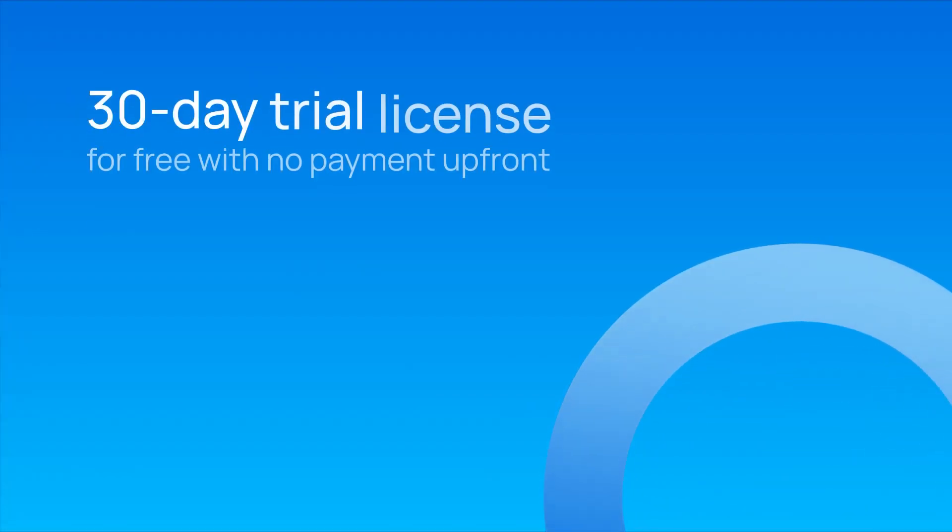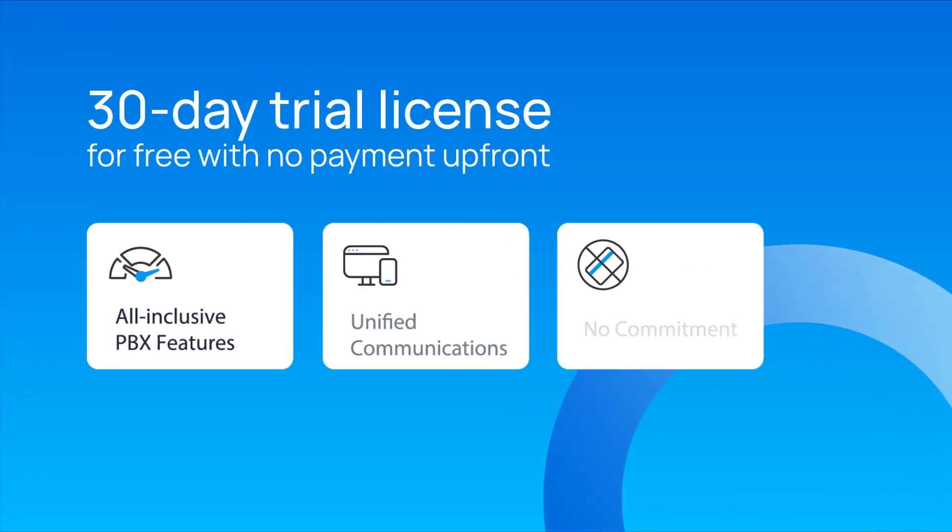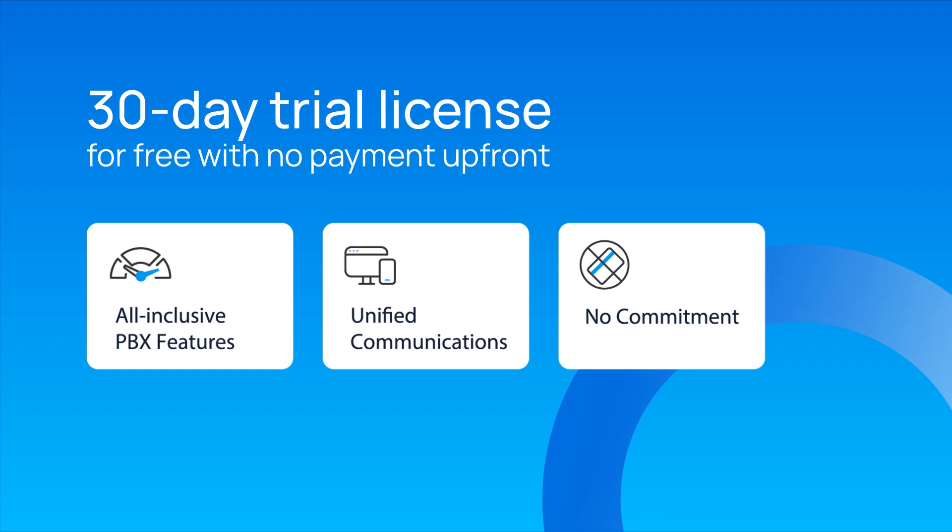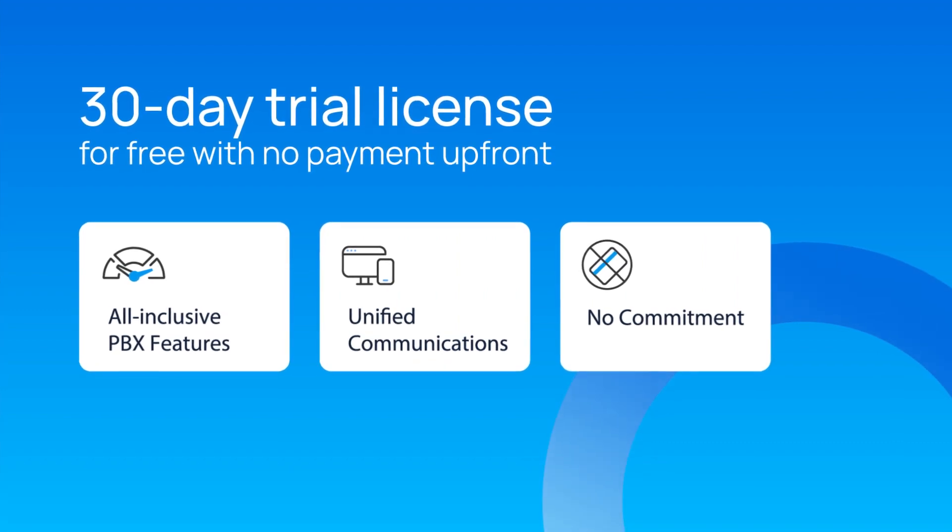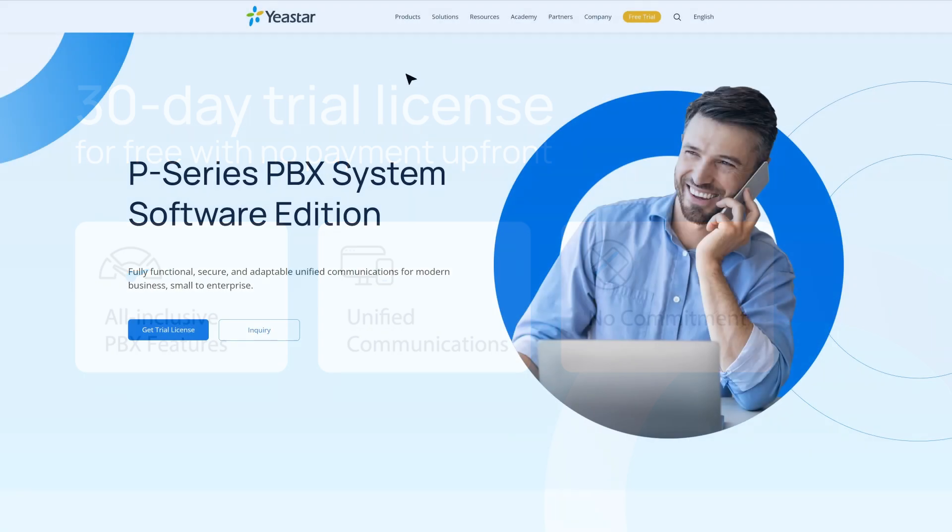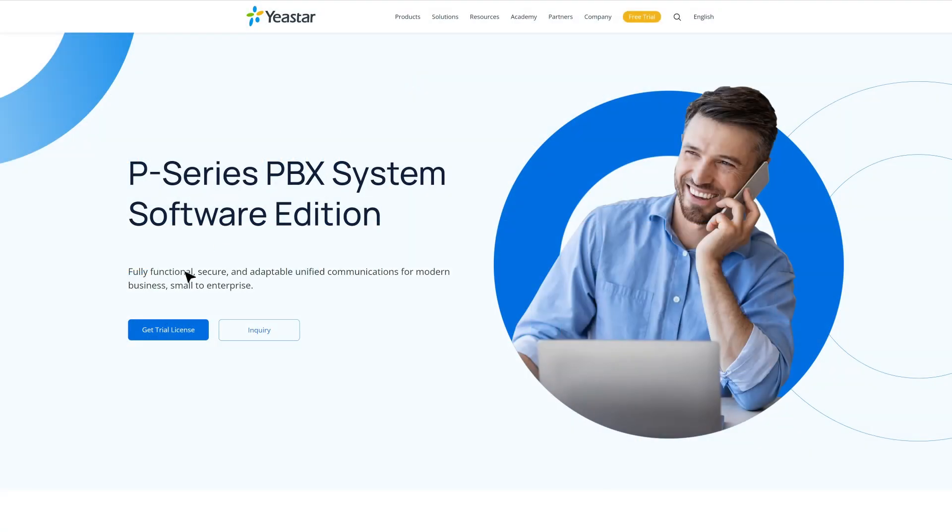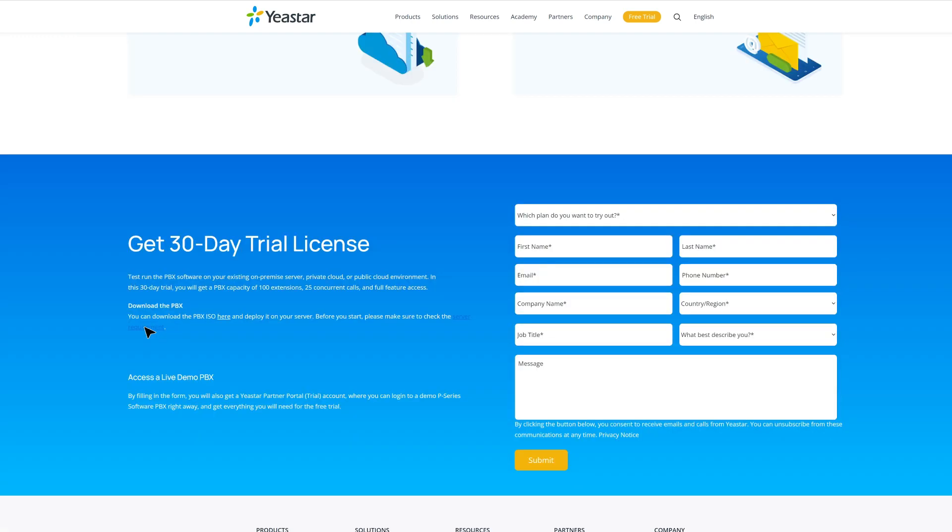First of all, we offer a 30-day trial license for free with no payment upfront. So you can go to our website yeastar.com to find the application page. Fill in the required information and submit it.